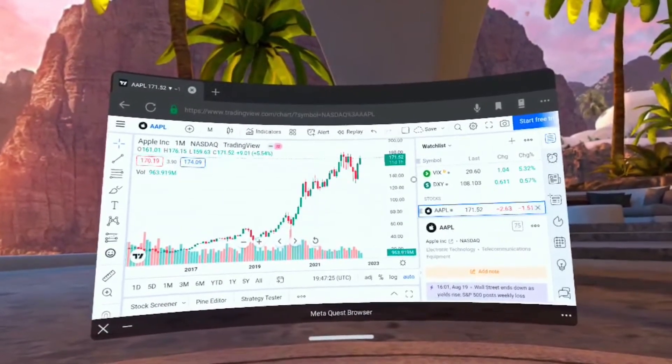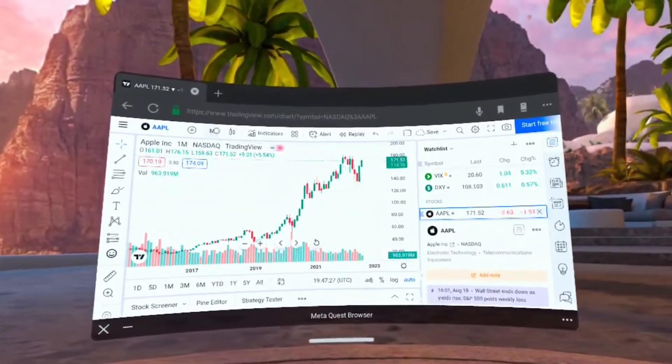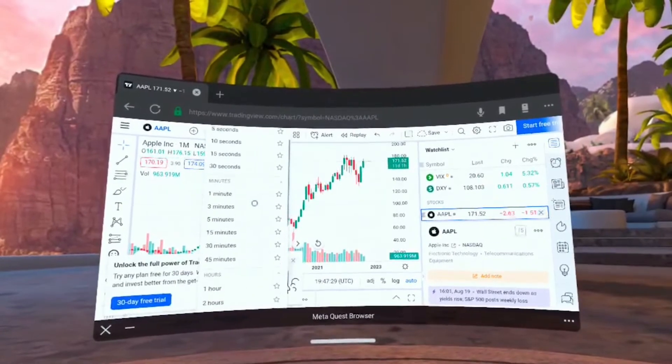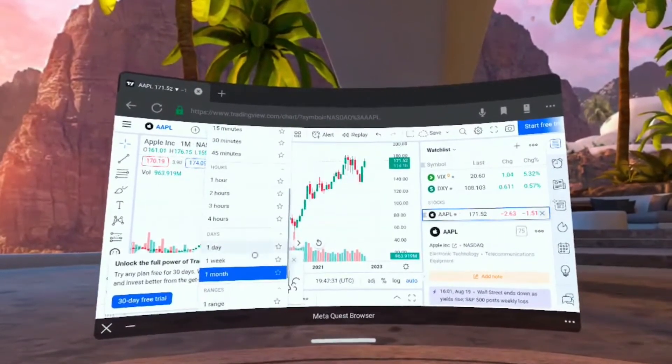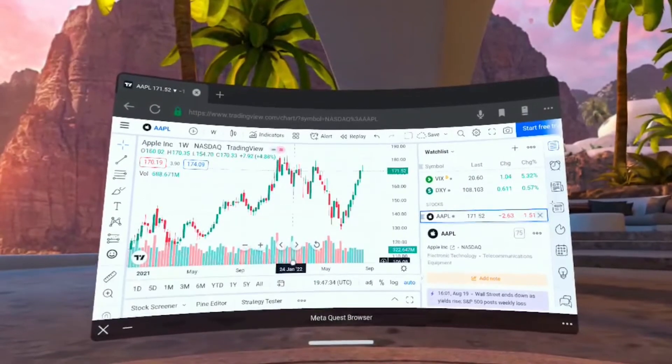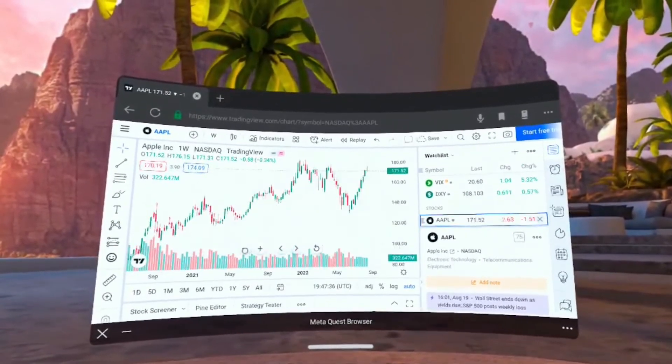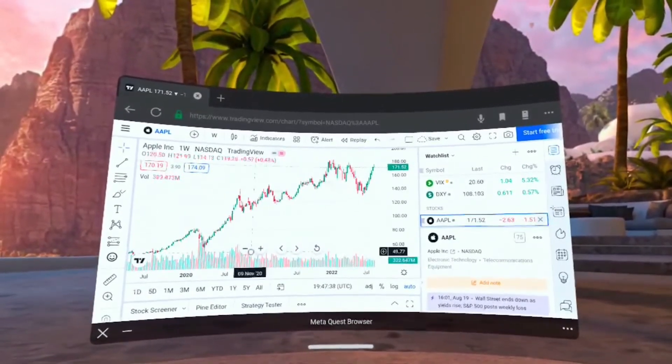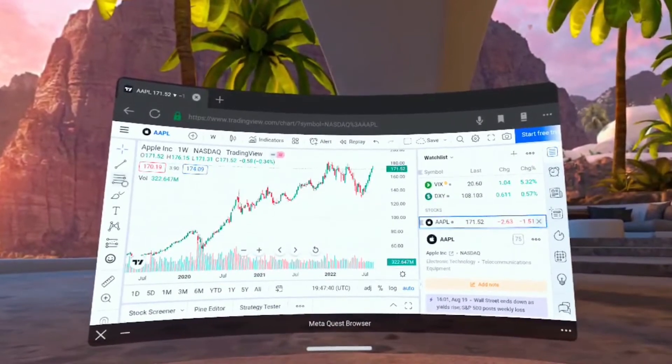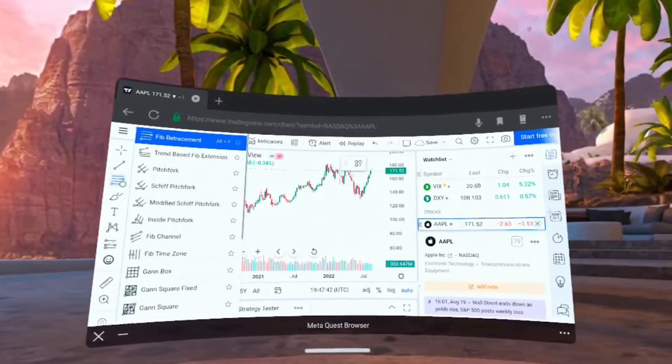On the right you can see Apple listed as a stock we're viewing along with the watch list. Up in the top you'll see we can click on different time frames for the candle, so let's choose a weekly. If we zoom out now we can see Apple from the weekly standpoint.